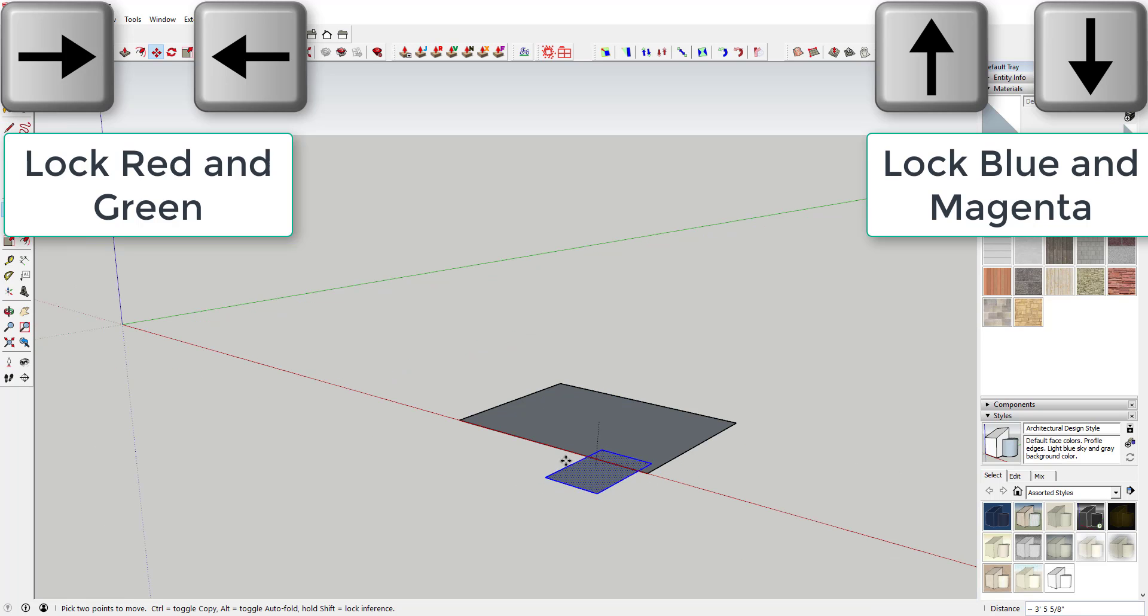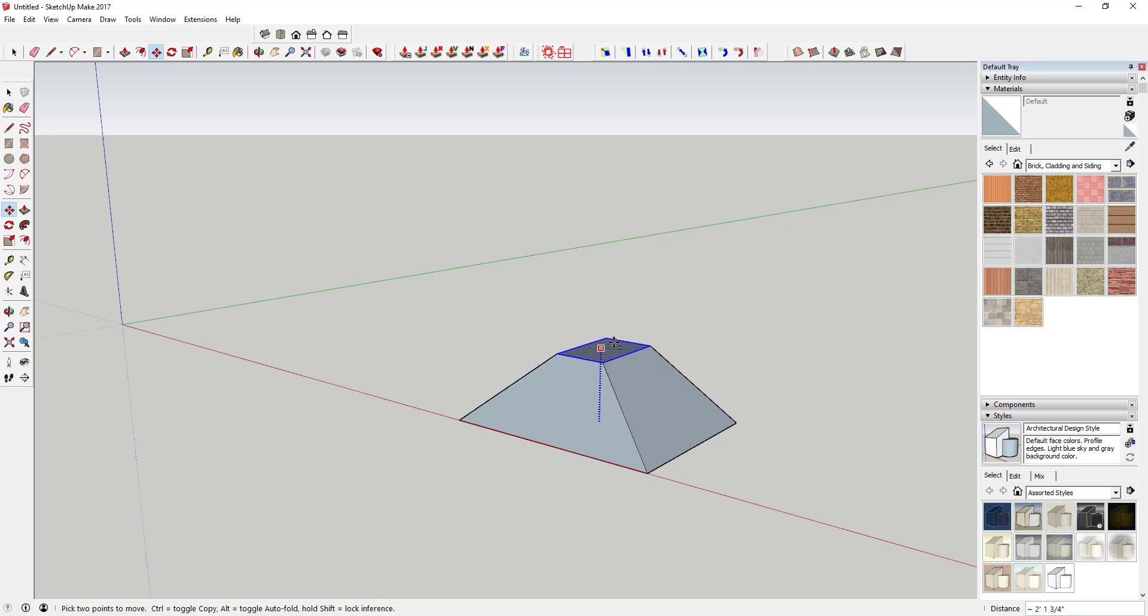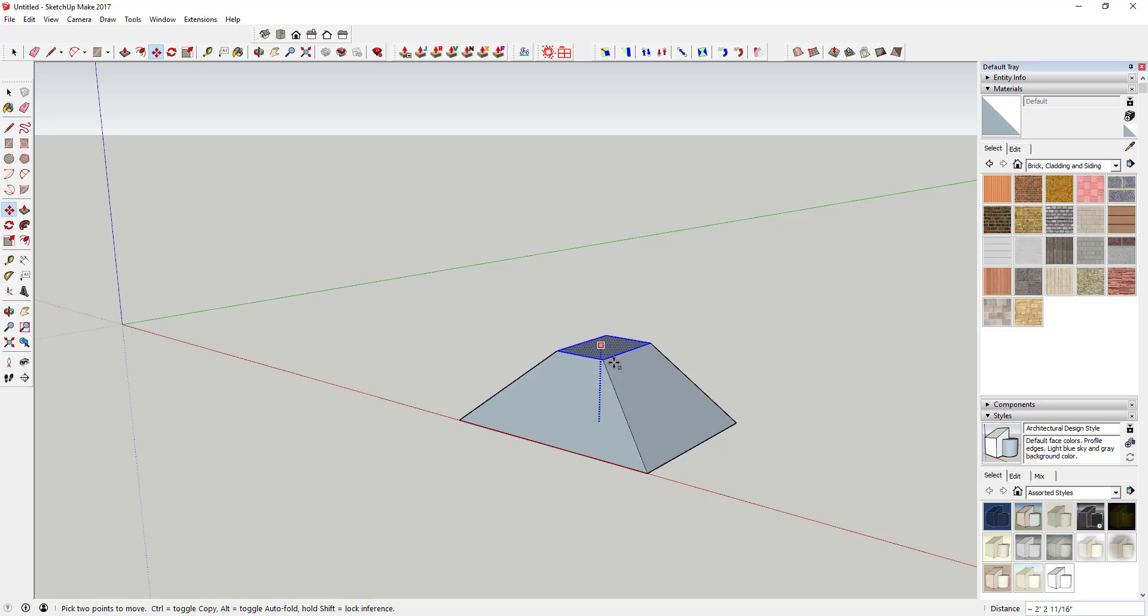As you can see, this object does not want to lock along the blue axis. However, with the tool active, if you tap the up key on your keyboard, it will lock this object to the blue axis.